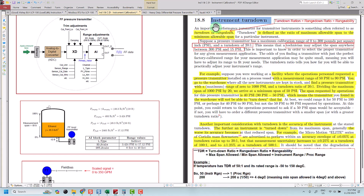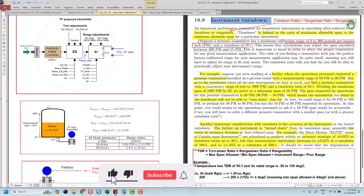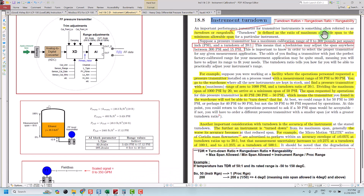Today I am going to discuss about instrument turn down. What is instrument turn down? Sometimes people call it turn down ratio, range down ratio, or rangeability. Basically it means it is a ratio of maximum allowable span to the minimum allowable span — that is, a division between maximum allowable adjustable span to the minimum allowable adjustable span.